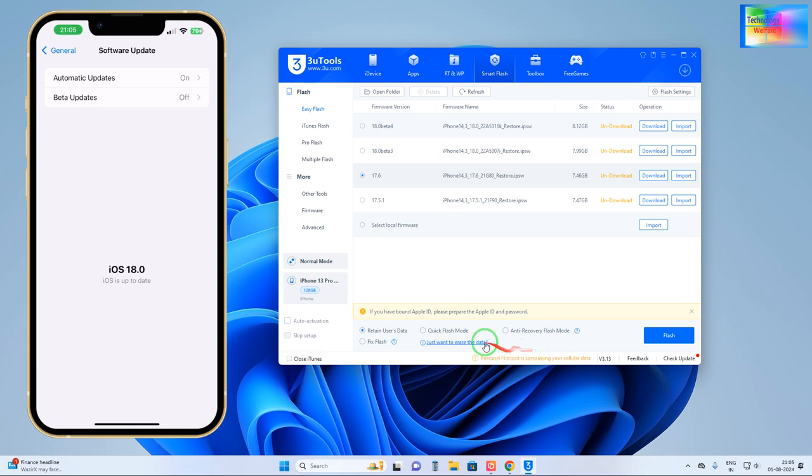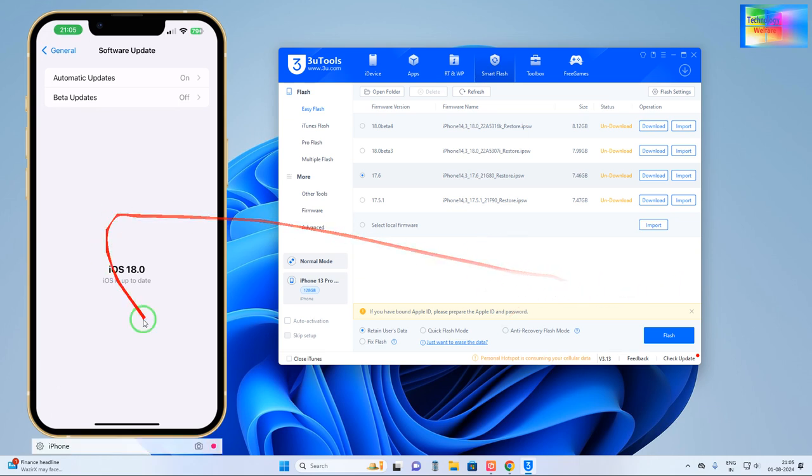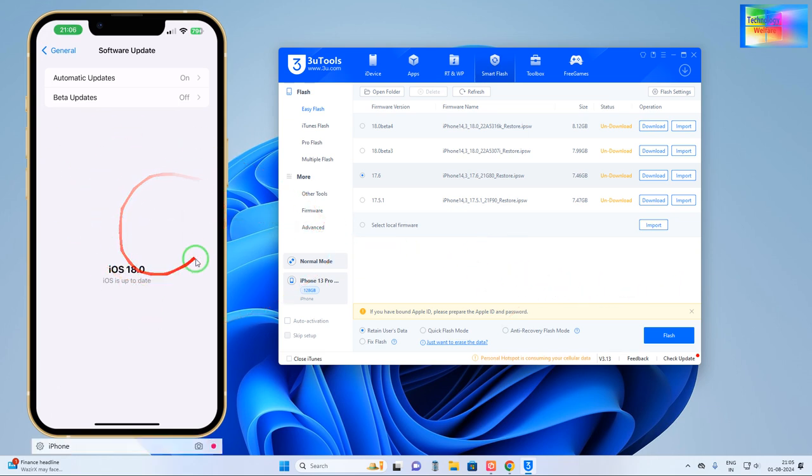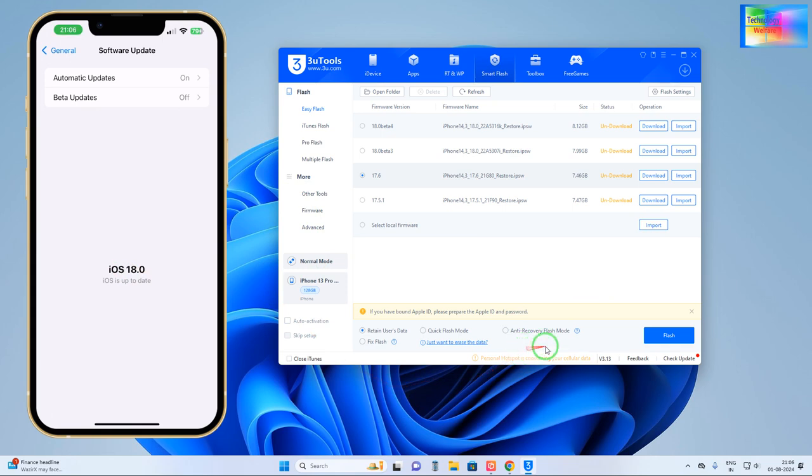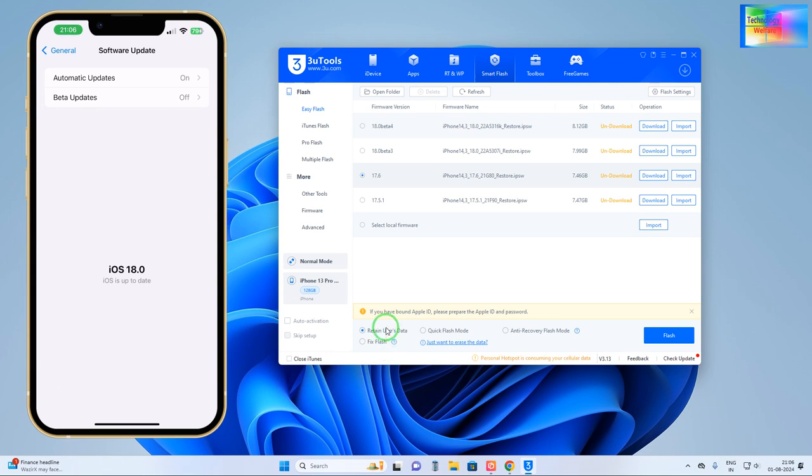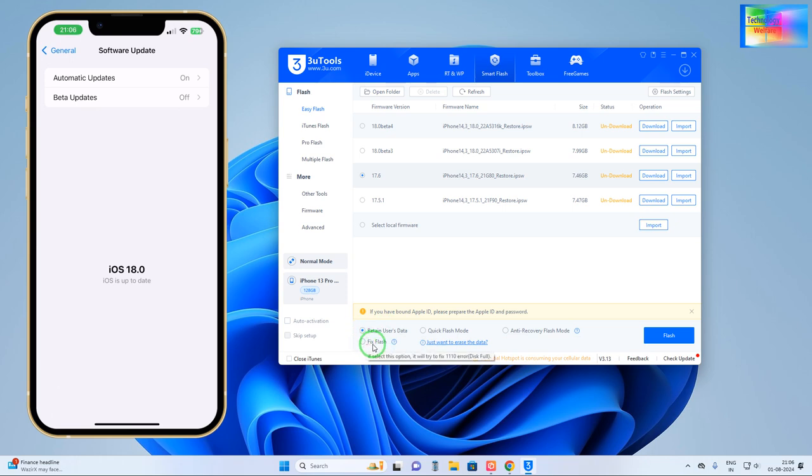Otherwise, entire copy flash mode you won't be able to recover any data. Quick flash mode means only when the iOS would be able to update and no any apps and application will be retained. Everything will be wiped out.